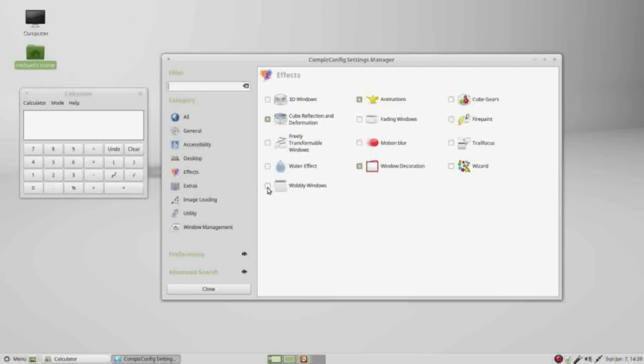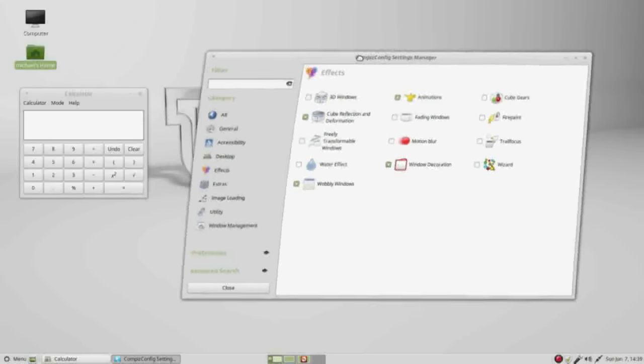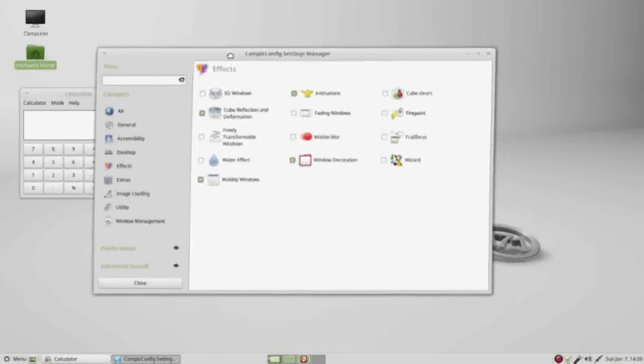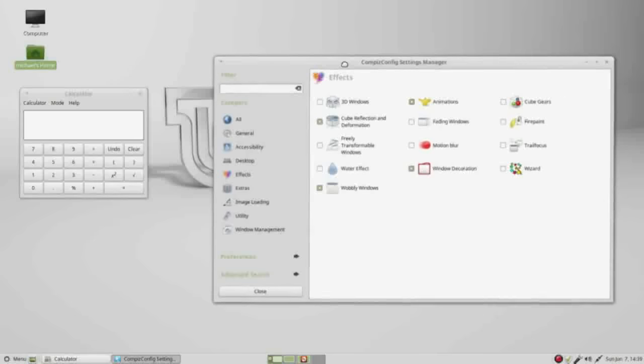I'm going back to the effects category, and I want to turn on the wobbly windows. Checking that checkbox, and now I've got wobbly windows.